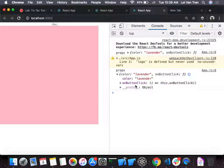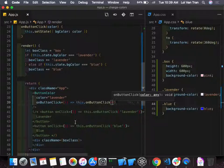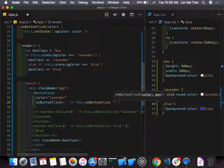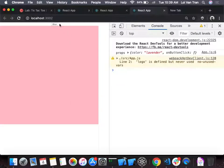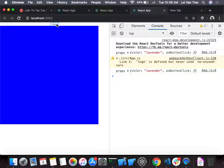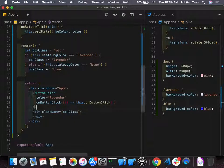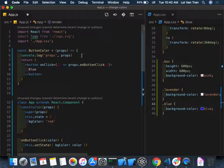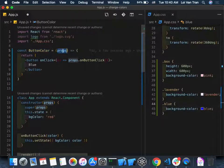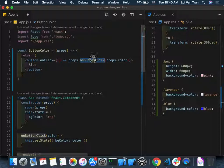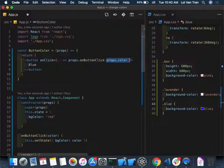Now we're close. We call onButtonClick, we pass the property. The next thing is to pass the argument. In the ButtonColor component's onClick, call `props.onButtonClick(props.color)`. This passes `props.color` as the `color` argument to the parent's handler. We add a `console.log(color)` to confirm the argument arrives.